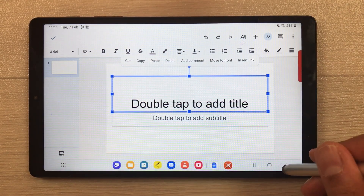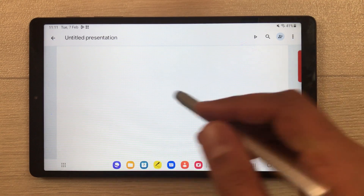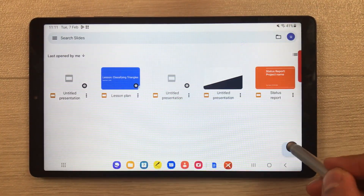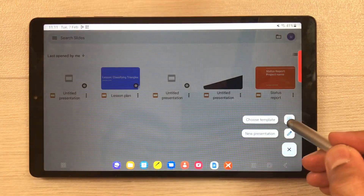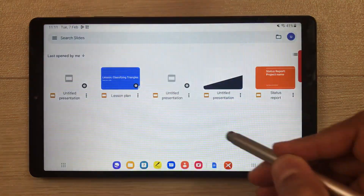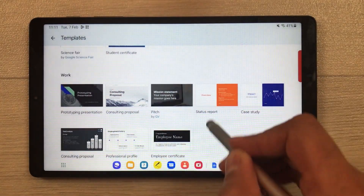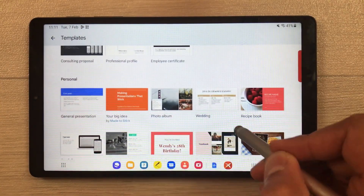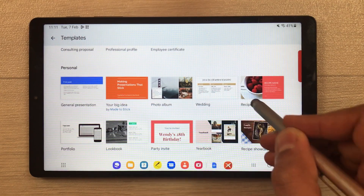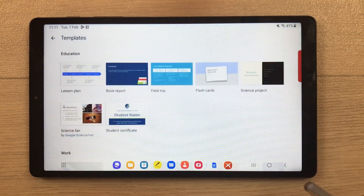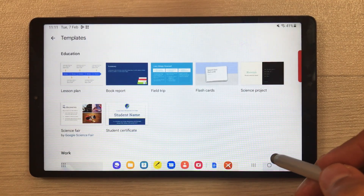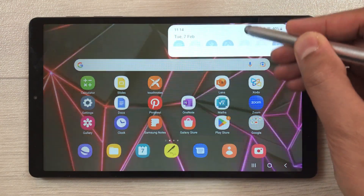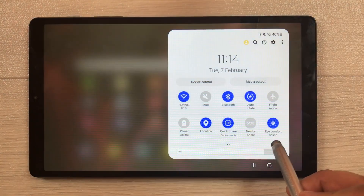Google Slides works the same as PowerPoint for your presentations. You can select different templates — for work, for education, or personal use — so you can explore Google Slides as well. If you want to study for a longer period of time, you can use the Eye Comfort Shield option.